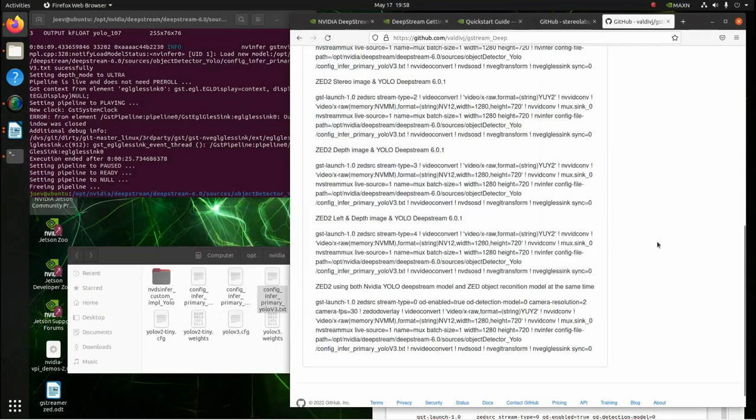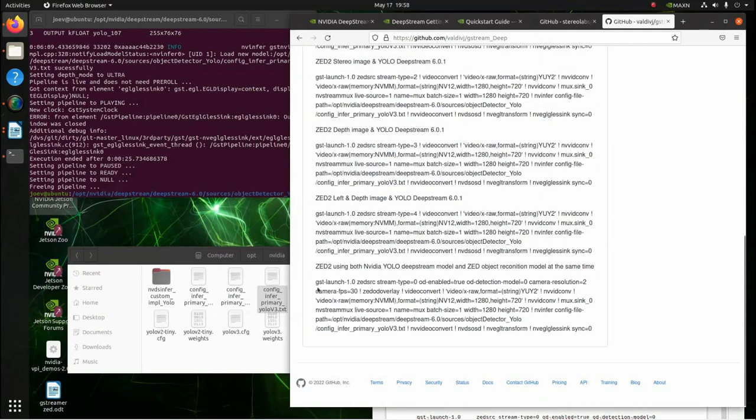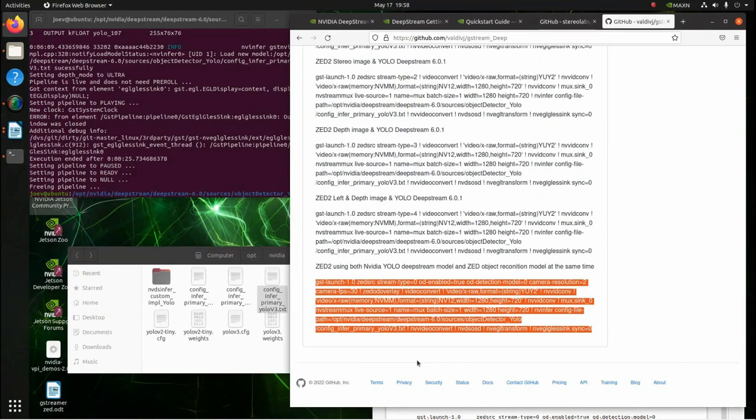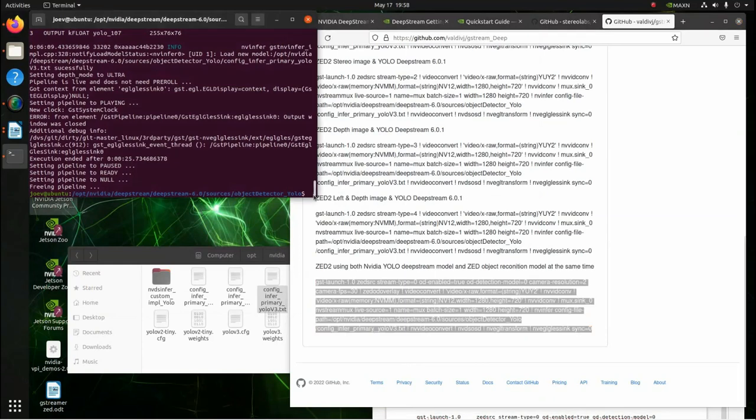And it's basically, as you can see, it's all the same pipeline. Except we're just putting in the different streams. Now, this one's pretty cool. This one right here is the DeepStream, the NVIDIA YOLO DeepStream model, and the Z2 Object Detection Model running at the same time.